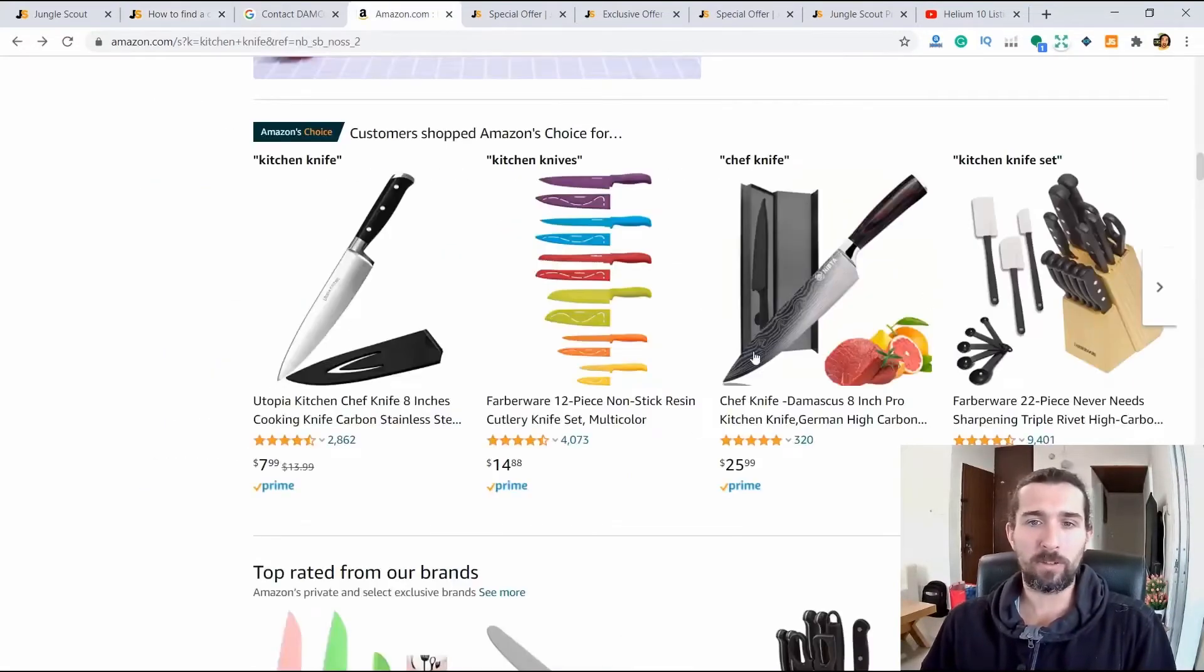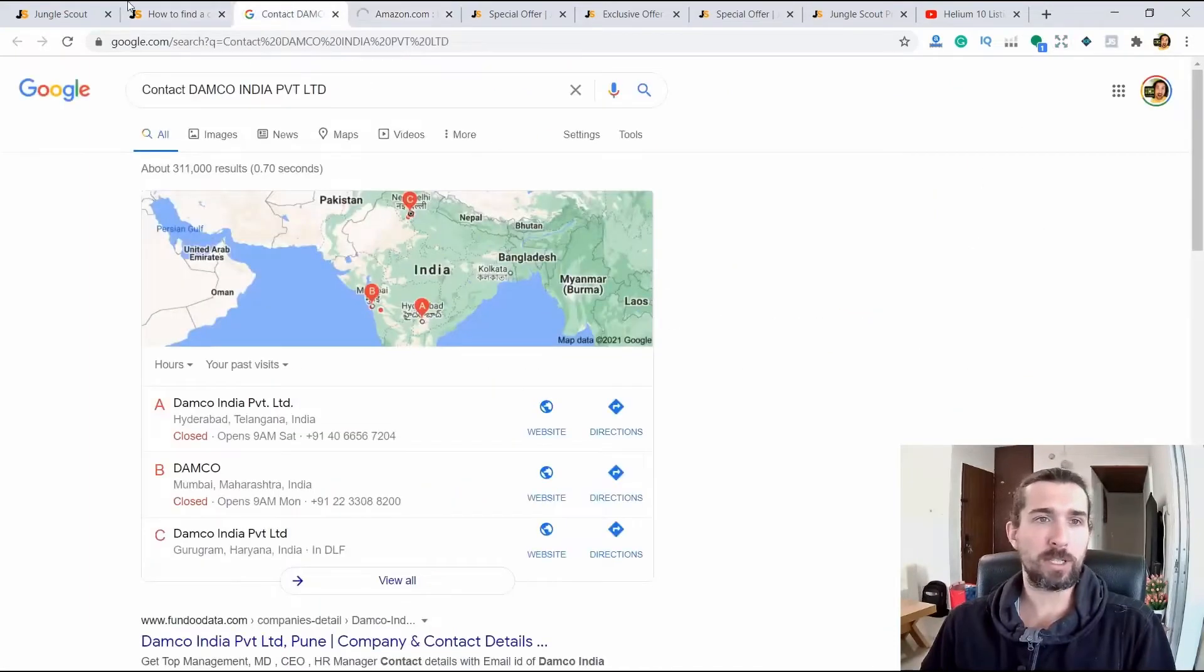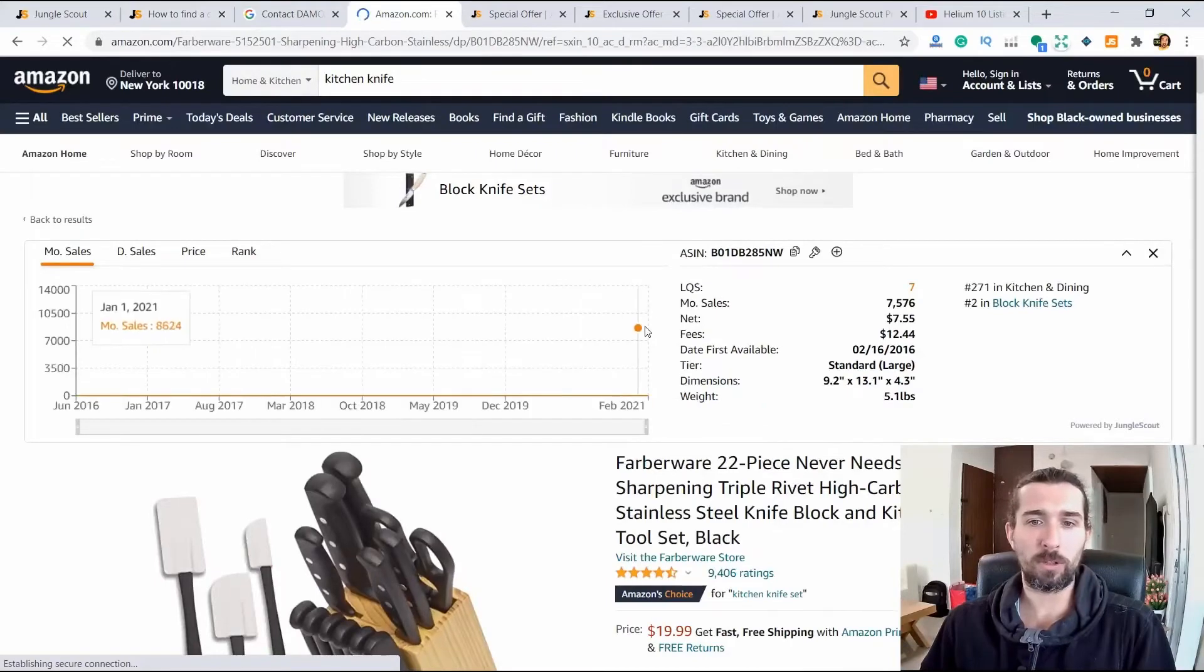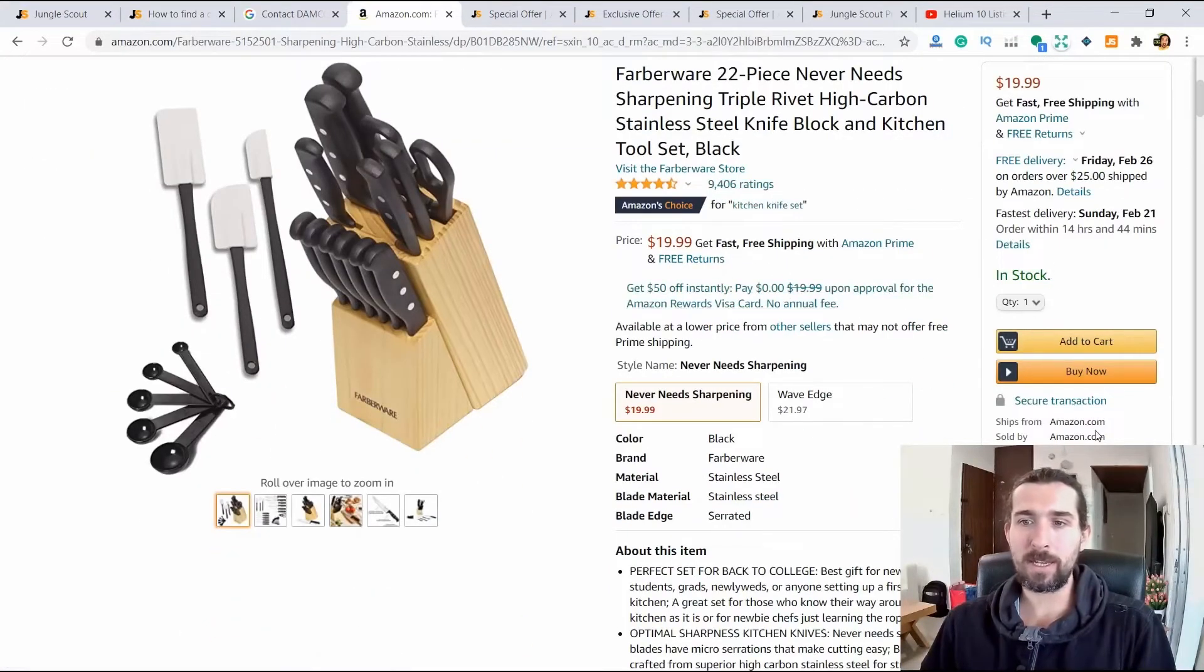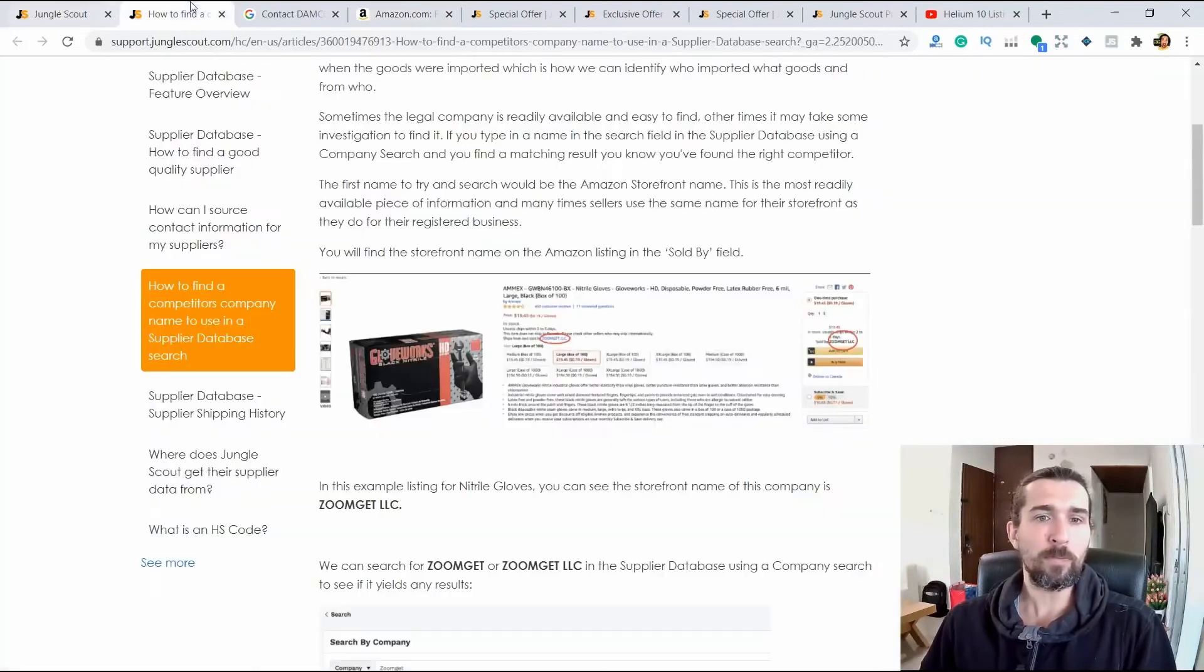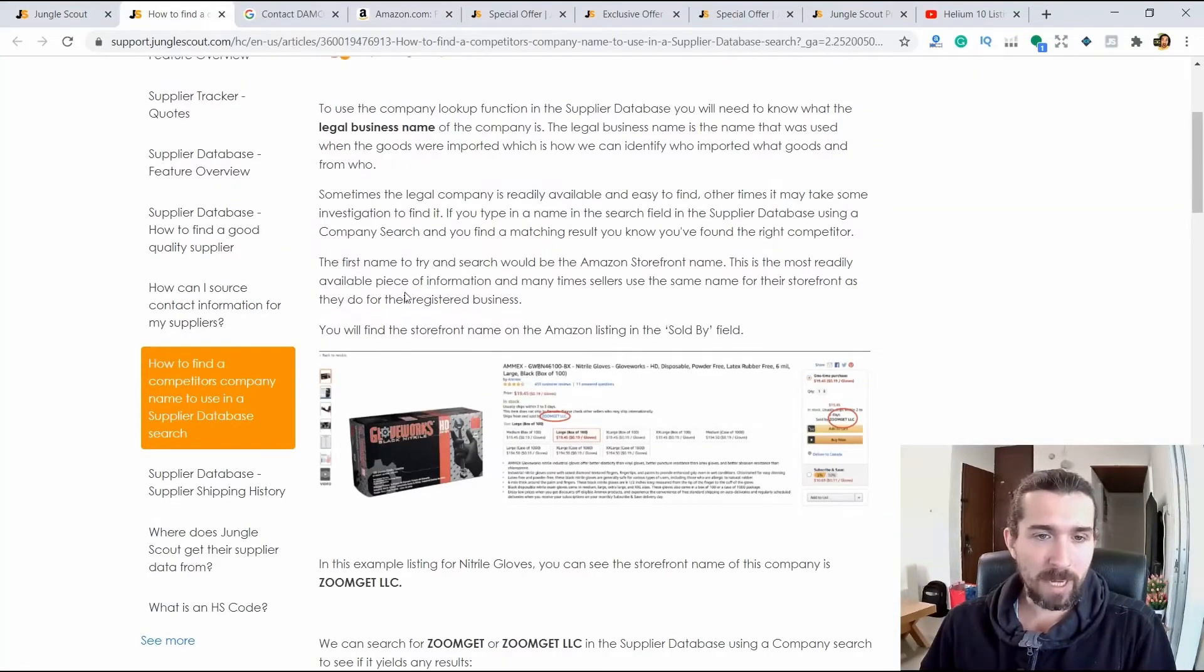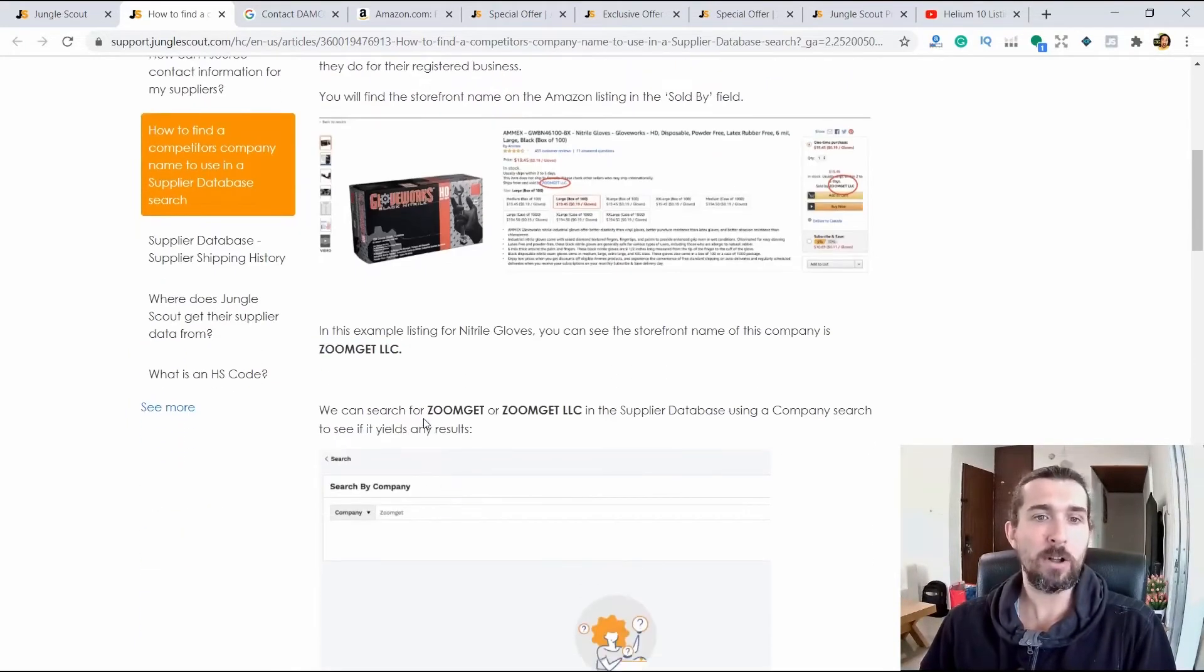For example, let's take Farberware. Jungle Scout advises us to go to the listing first and see where the product comes from. We see Farberware here in general from Amazon. It's hard to find here, but sometimes it will be written here. For example, this product is a MEX and it is generally sold by ZoomGET LLC. Good.